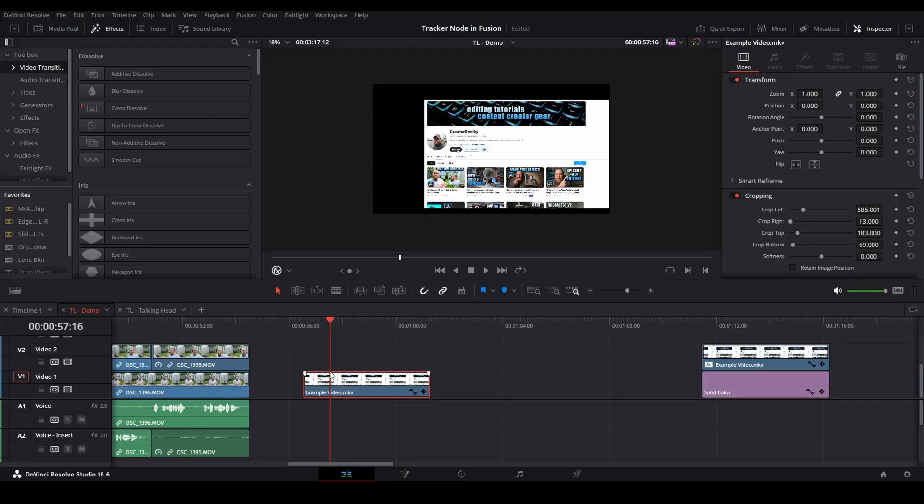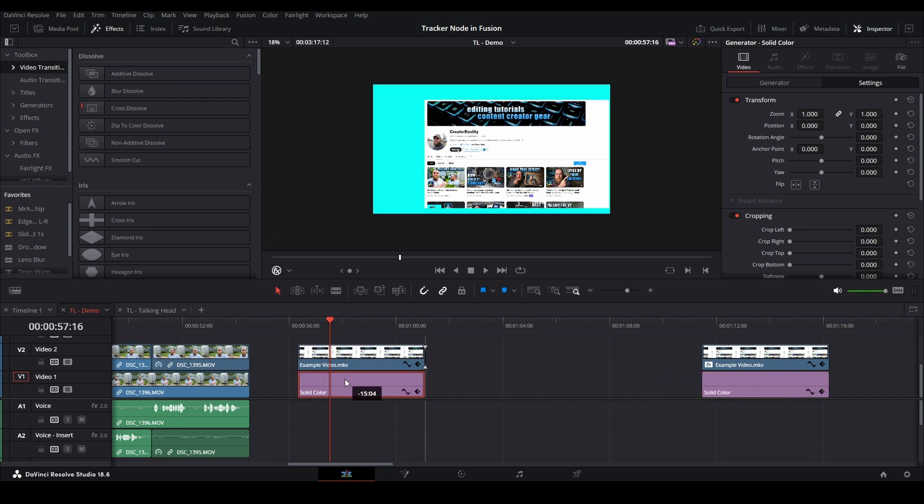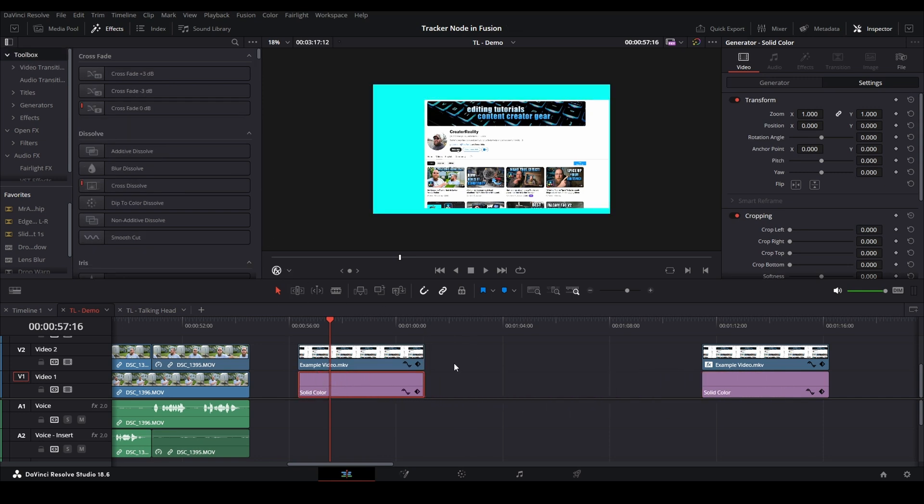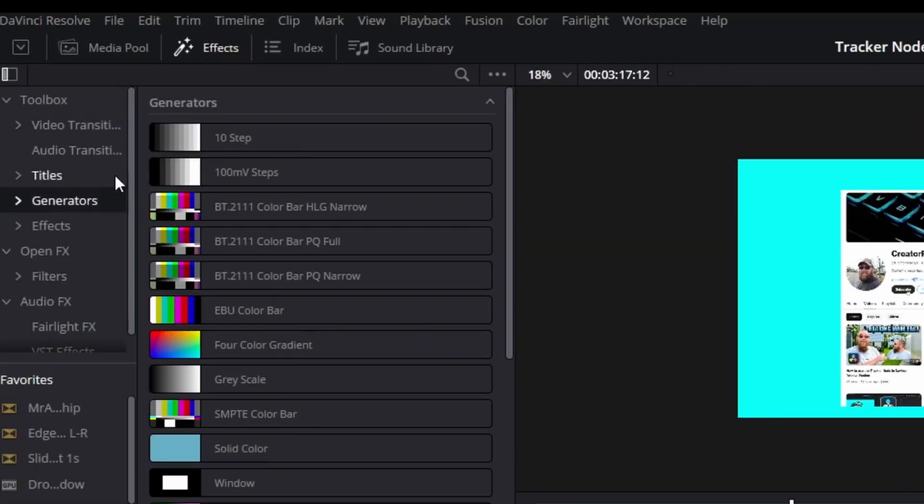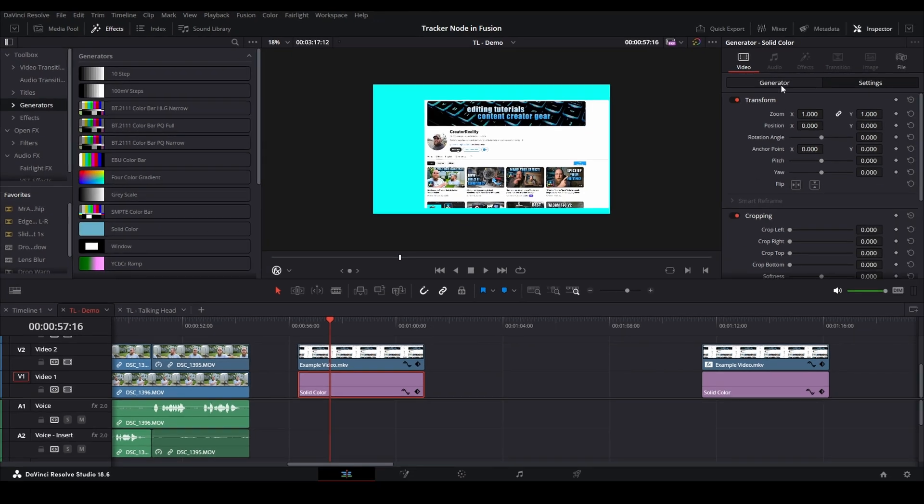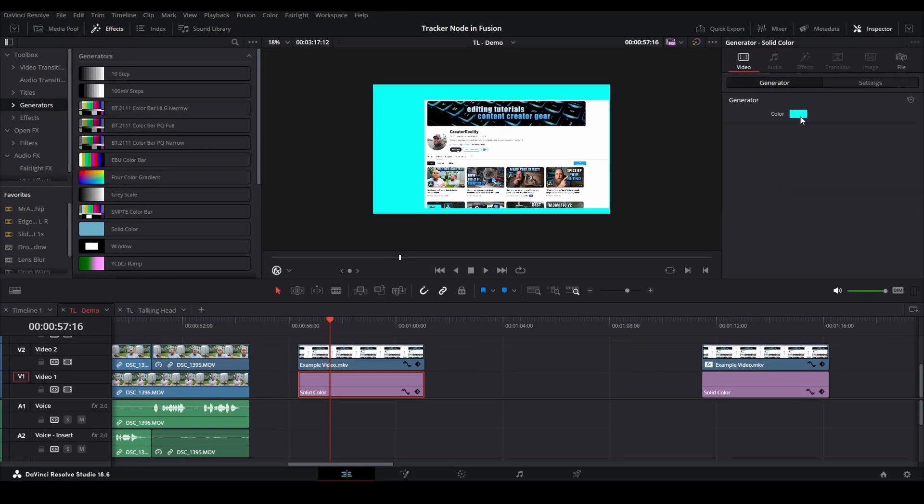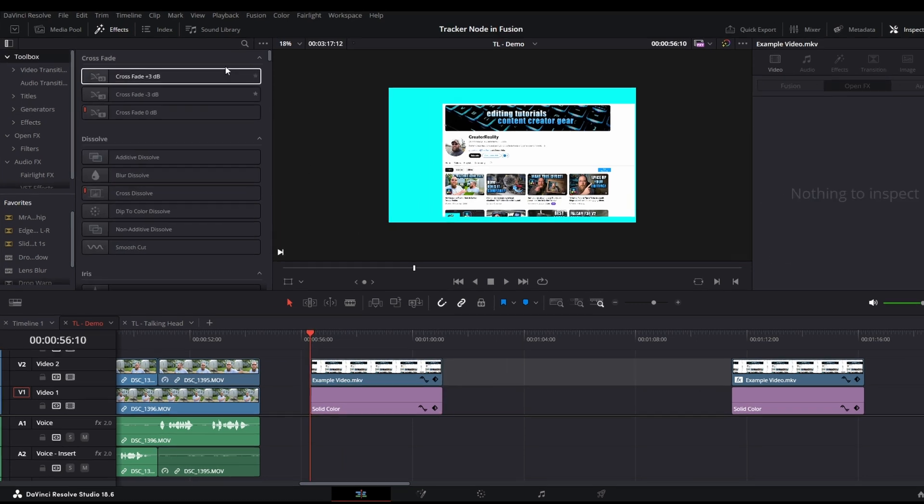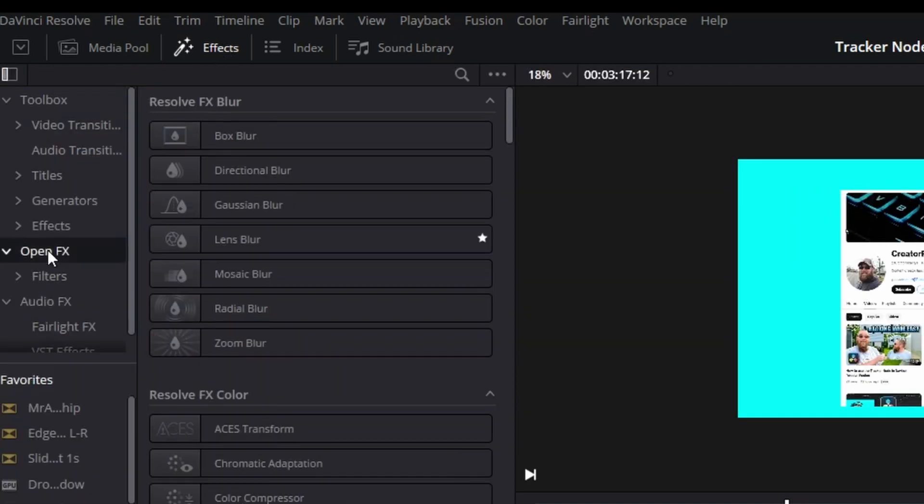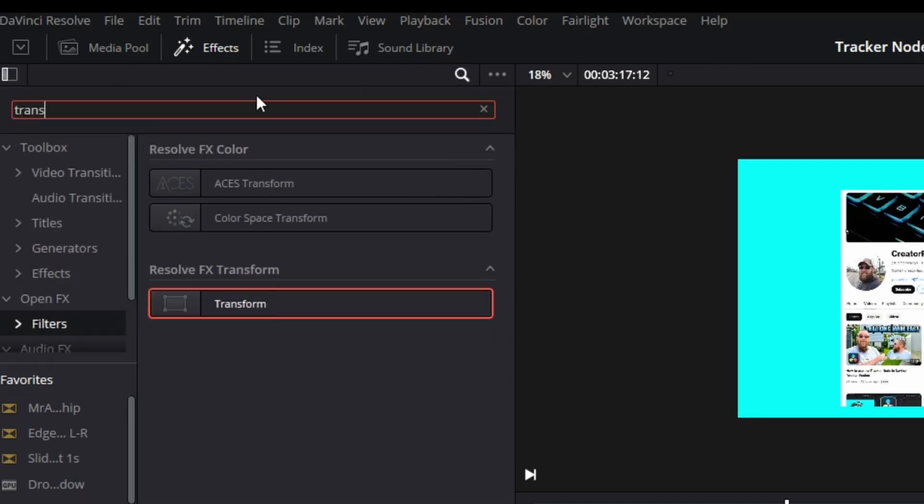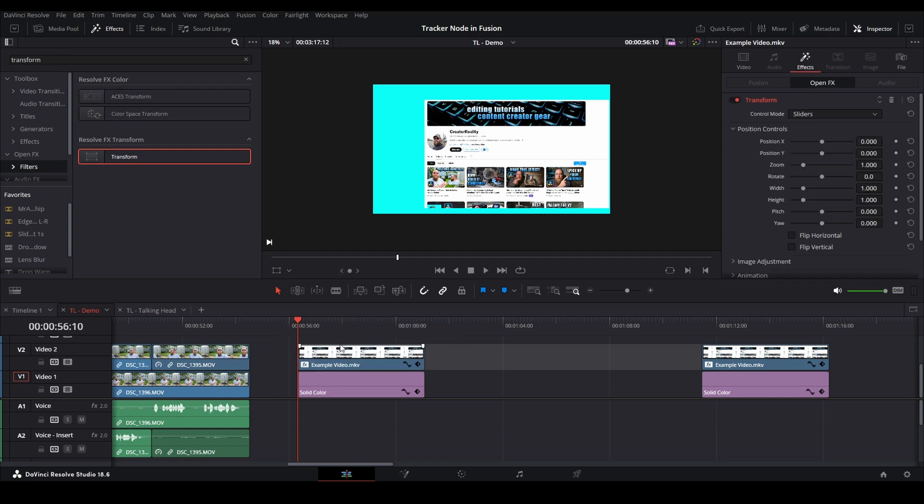Here we are in the edit page and I've got a short video with some subliminal advertising in it. We're gonna drag to create a duplicate of this solid color generator. If you don't know about the solid color generator, it's in effects, generators, solid color. Then I just went into generator and changed the color to something bright and contrasty to show that the background is being fully filled with our video. To get started, we'll come up to effects, toolbox, open effects filters, and you can either scroll down and find it or click on the magnifying glass, type in transform, and then drag it onto your clip.